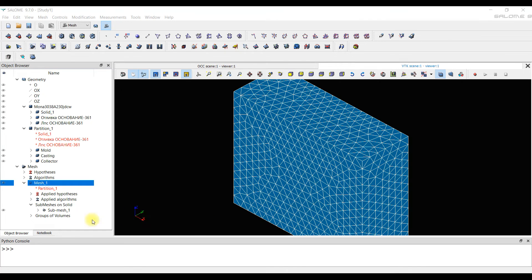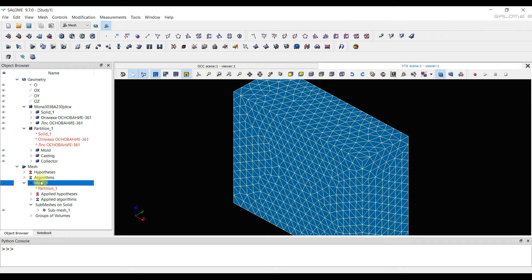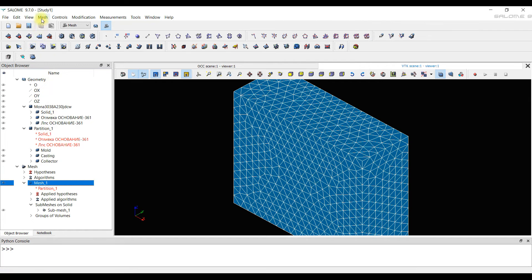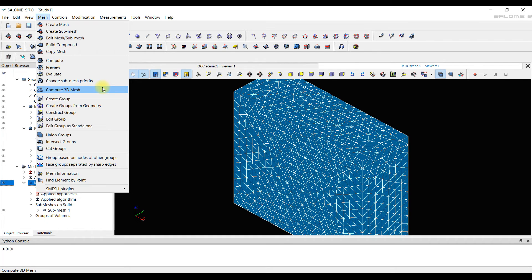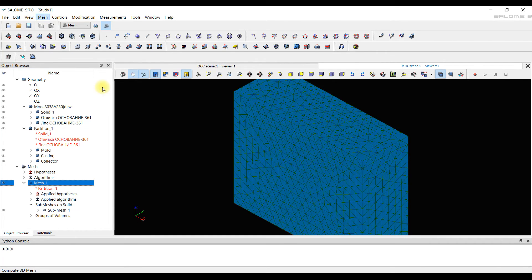It's recommended to check the quality of the 2D mesh. But we will talk about this in the next video because I don't want to overload this video with information. Next, we need to calculate the 3D mesh. We select our mesh mesh1 and go to the mesh tab and click on the tool compute 3D mesh.